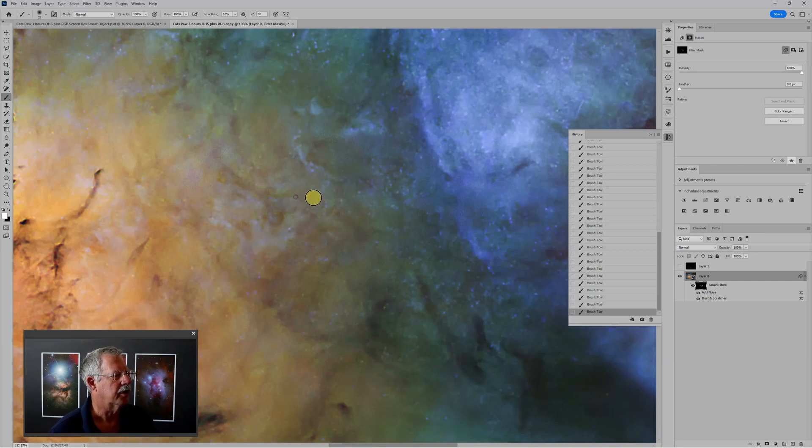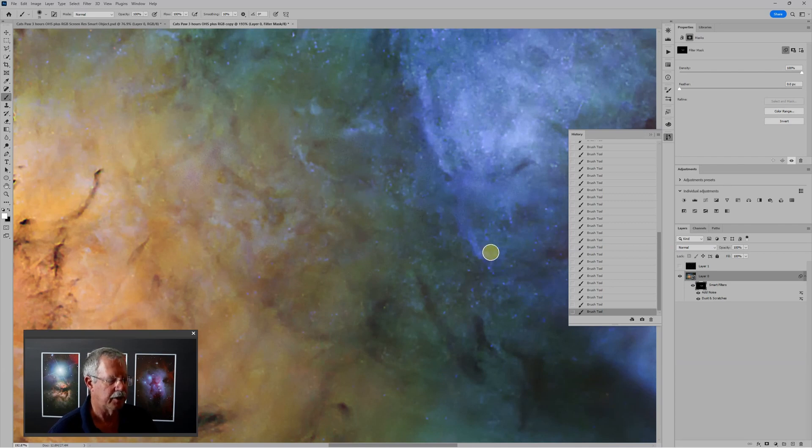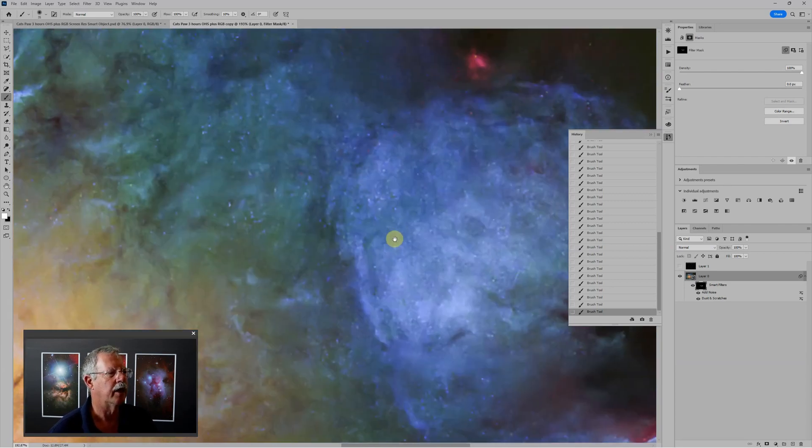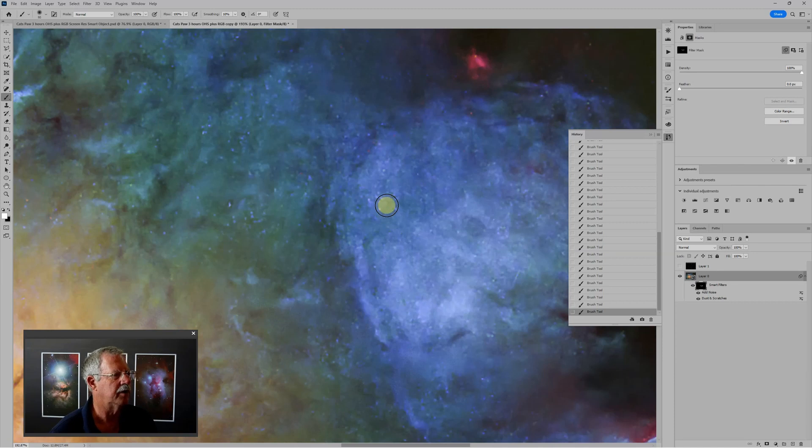So this can be a little bit tedious, but the advantage is when you get into large areas that don't have much detail, you can use a larger brush.